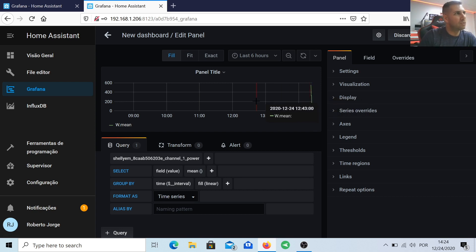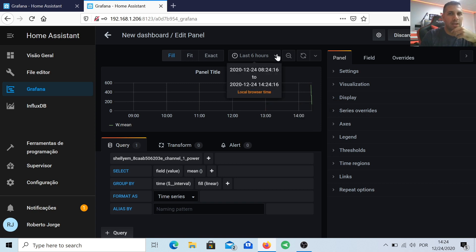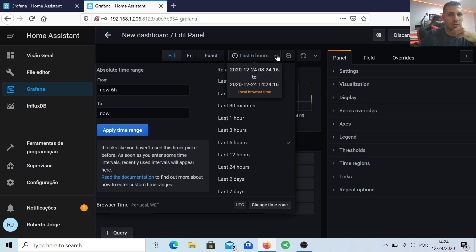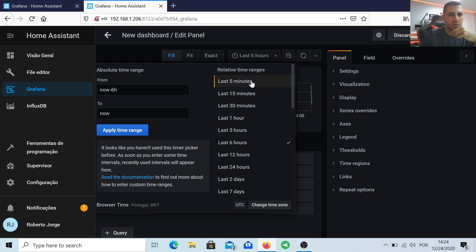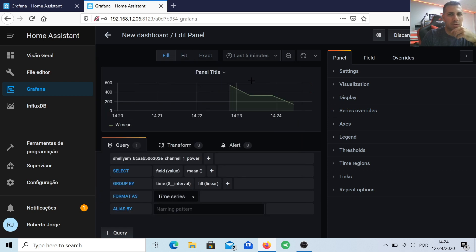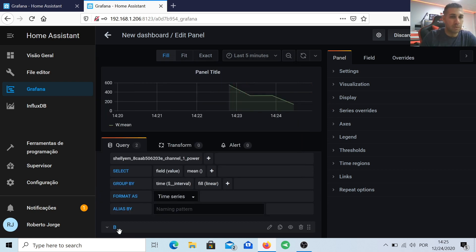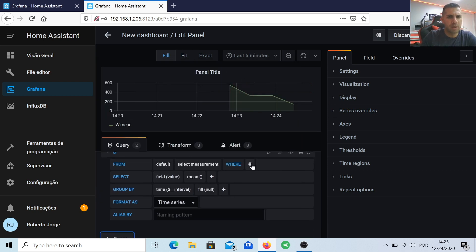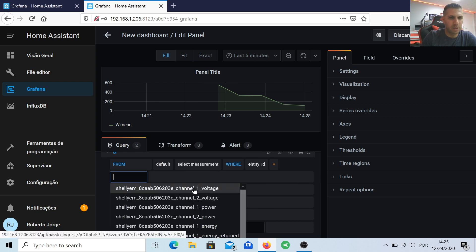What I want to do as well is the power production, so I will repeat all these steps by adding a new query, but instead of selecting Shelly EM power one, I will select Shelly EM power two. And I will have two lines on my graphic, one of which is the power consumption and the other one is the power production.